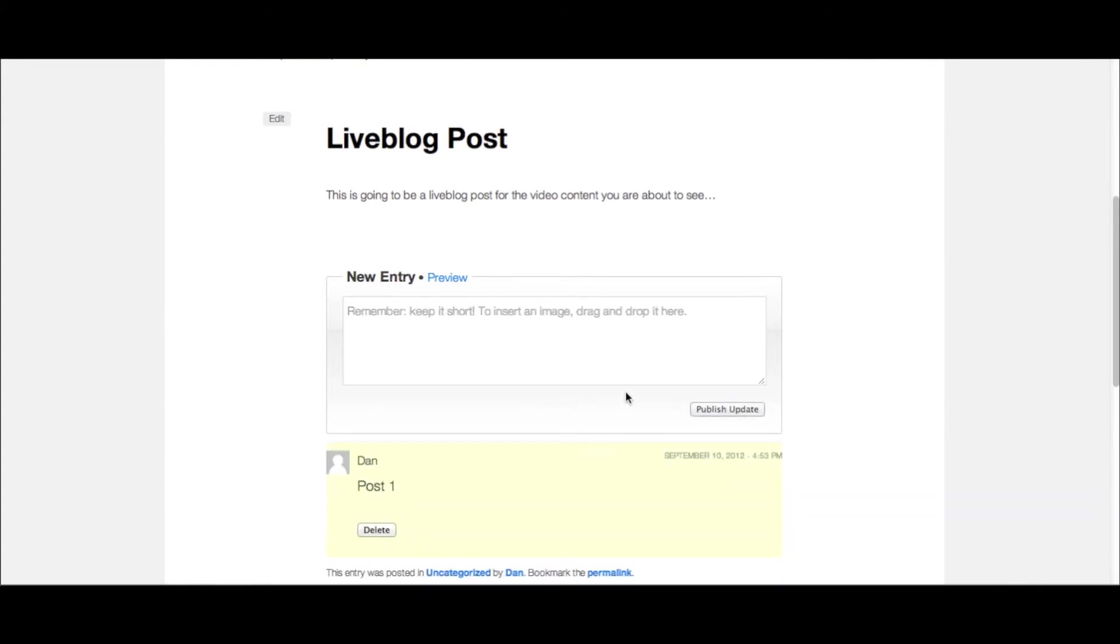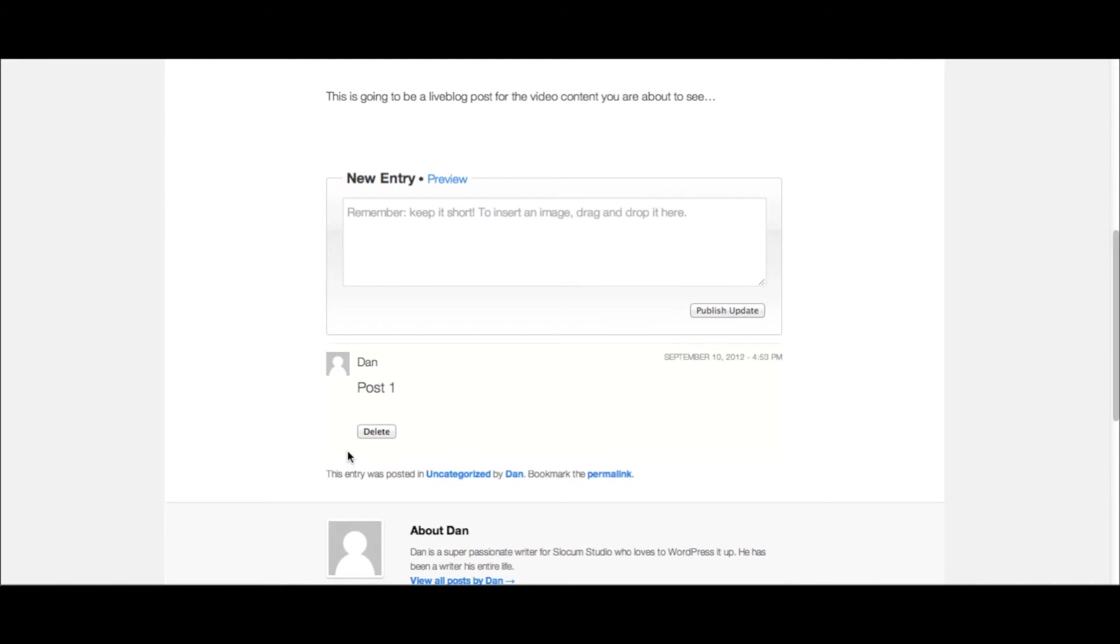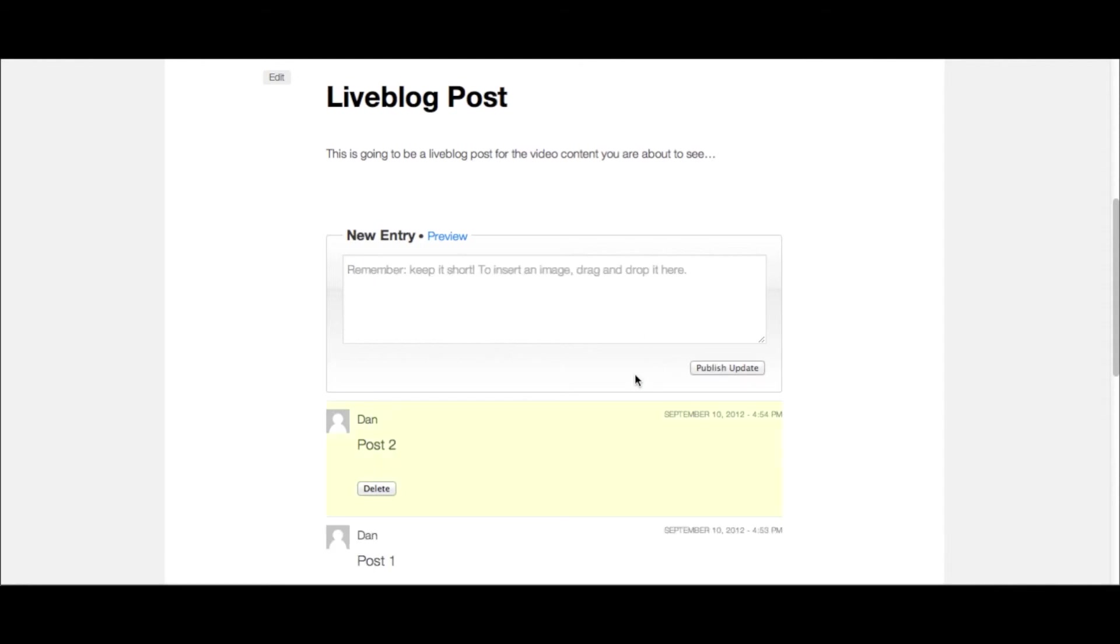I'm going to keep it really interesting and write post one. And you'll notice that it posts it down below. You can delete that post if it was a mistake or whatever, and you can continue to post here. And each post will populate right above the other post.